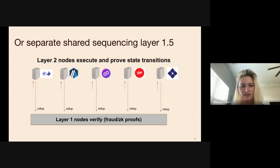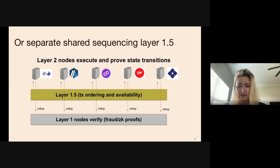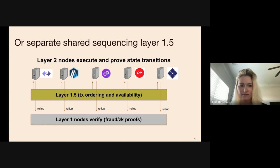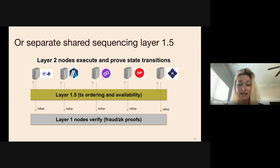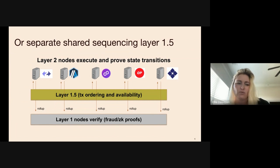You could use the L1 as a sequencer, or you can use a separate sequencer — what Espresso calls a layer 1.5, which sits between the rollups and the L1. This layer 1.5 does two things: it provides sequencing and data availability, though fundamentally a layer 1.5 doesn't need to provide both — some designs might only provide one. Espresso provides both. Later I'll discuss the advantages of having a layer 1.5 in between, since at first glance it might seem you're just adding an extra layer when you could just use the L1 directly.